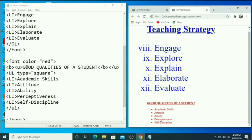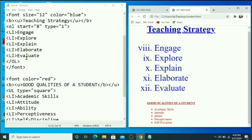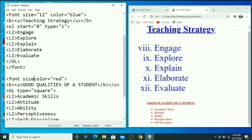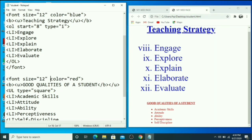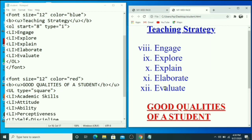If the font size reduces for the unordered section because the font tag was closed, you need to specify the font size again — set it to 12. Save and press F5. Now the font sizes are consistent.